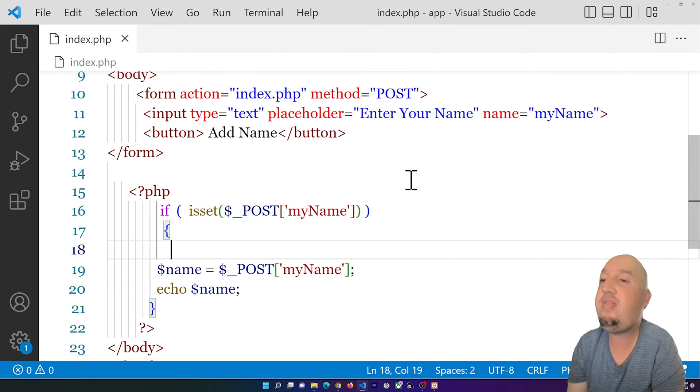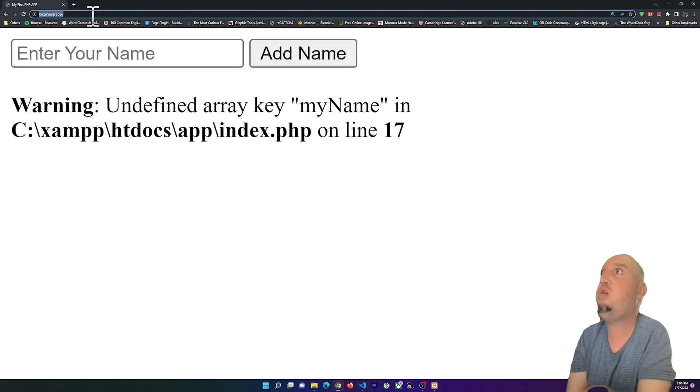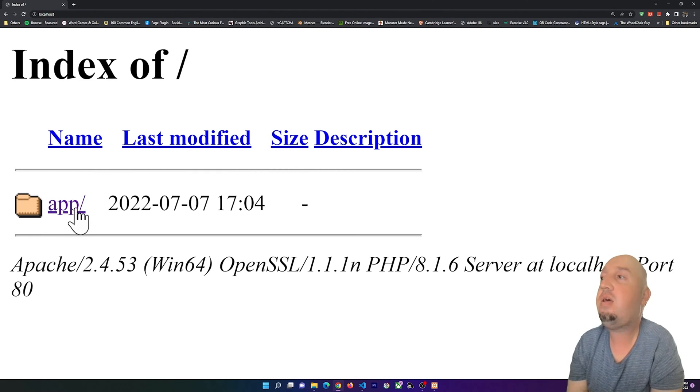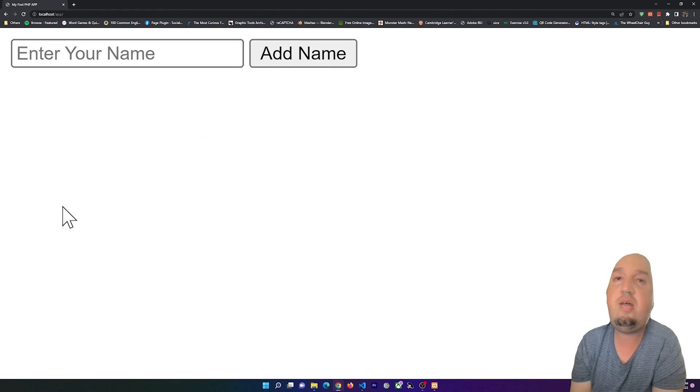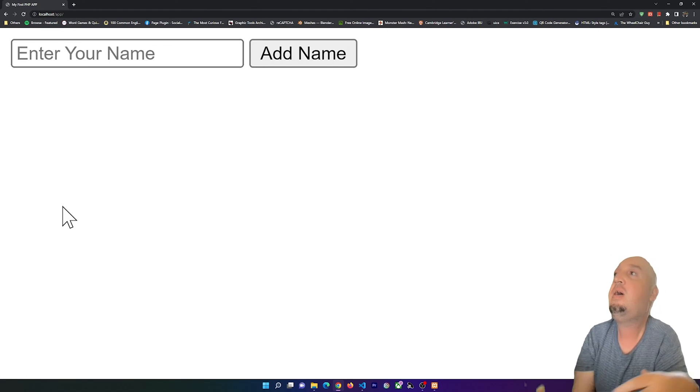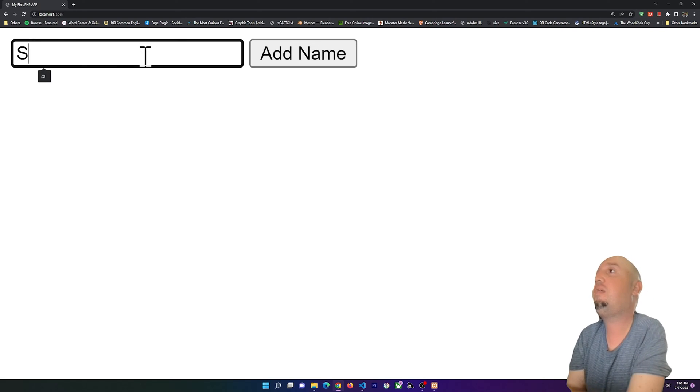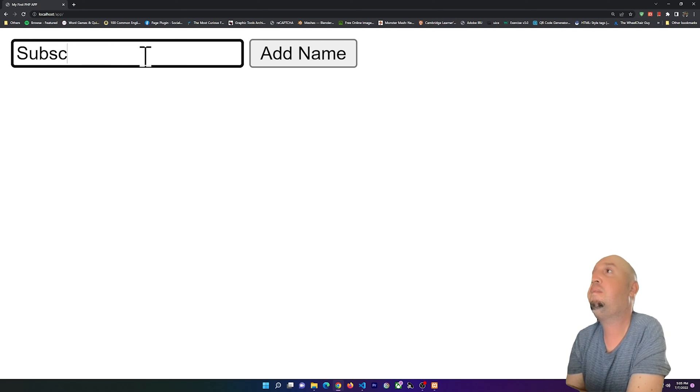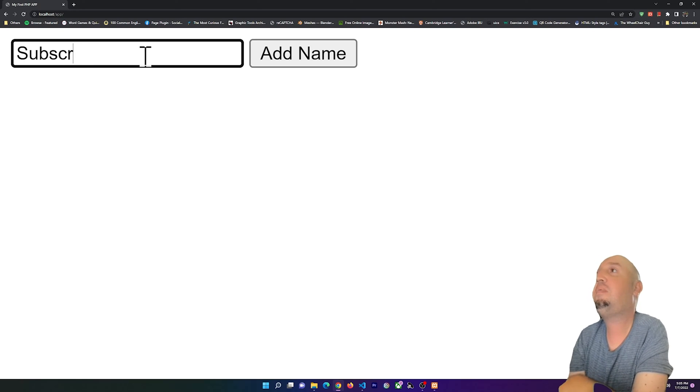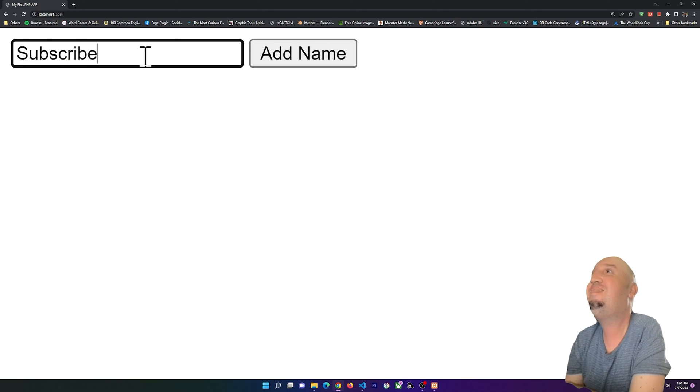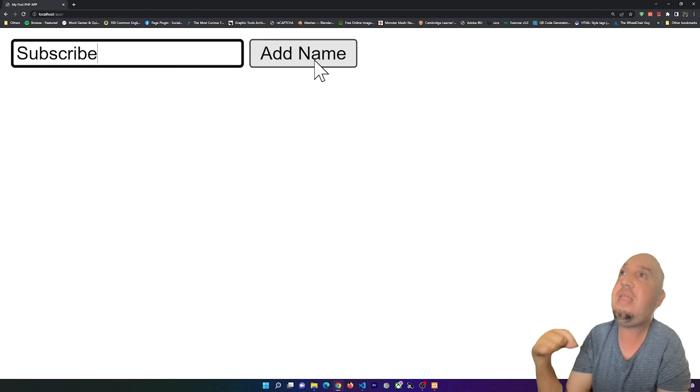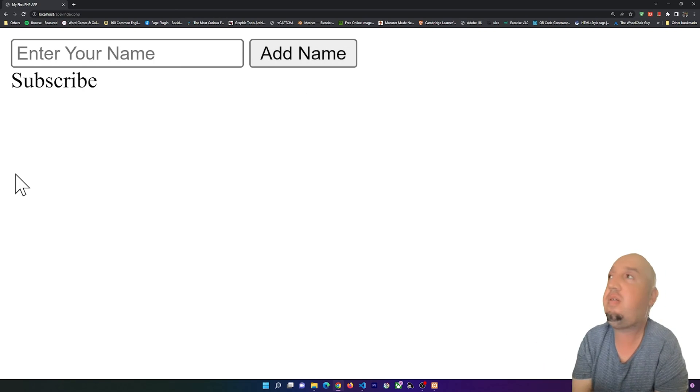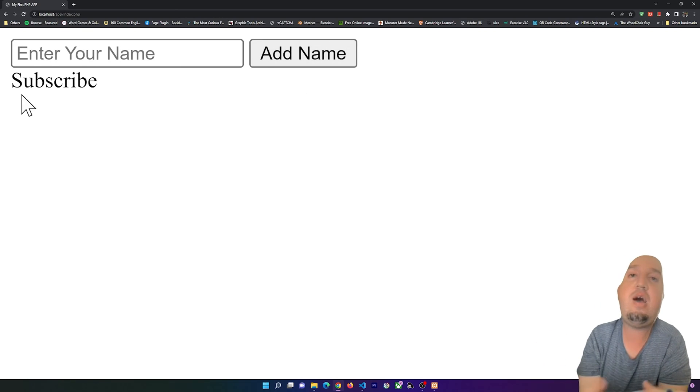I have enclosed all of my code between the curly braces. Now if I save this and view it, let me just go to localhost again. If I click on app, you'll notice that that problem has just gone. If I want to add my name here, I'm going to say 'subscribe' for example. If I click on Add Name, you'll notice that it will add it here and I don't see that warning.